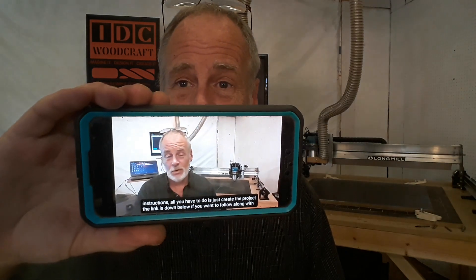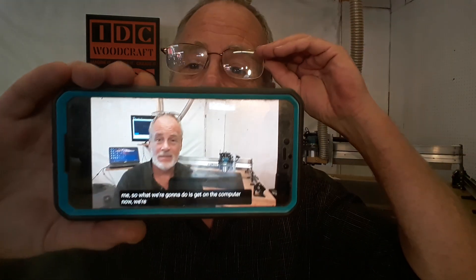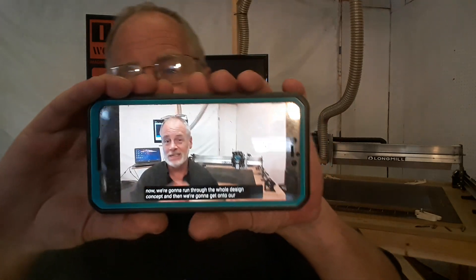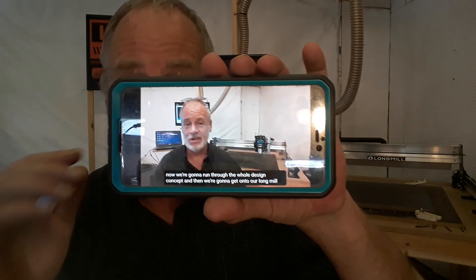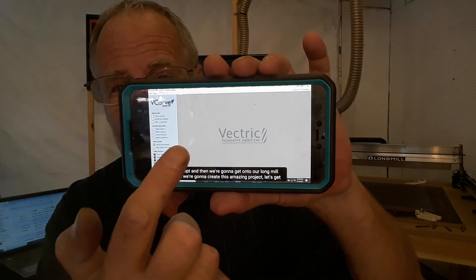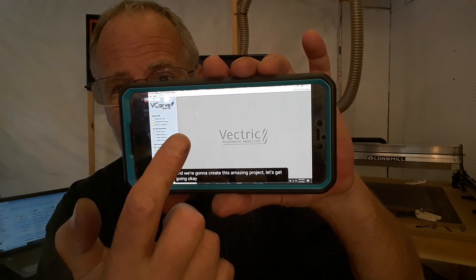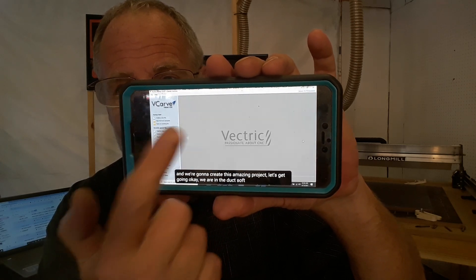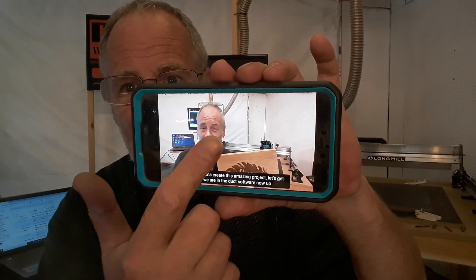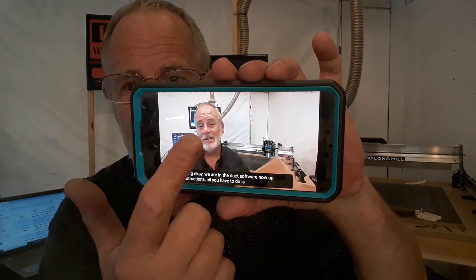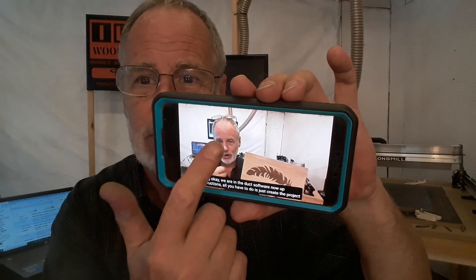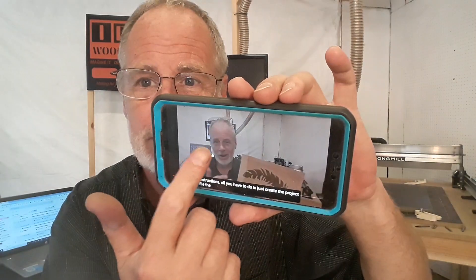So you're watching the video and go, "Darn it, I missed something, I've got to go back." All you have to do is double tap on the left side of the screen, and it backs up. If you want to go further, double tap again. If you want to go back a whole bunch, double tap multiple times.